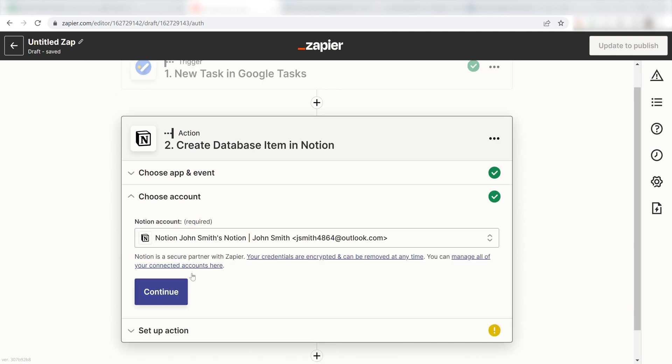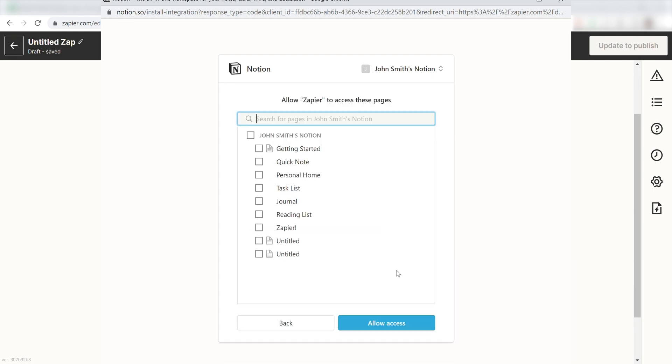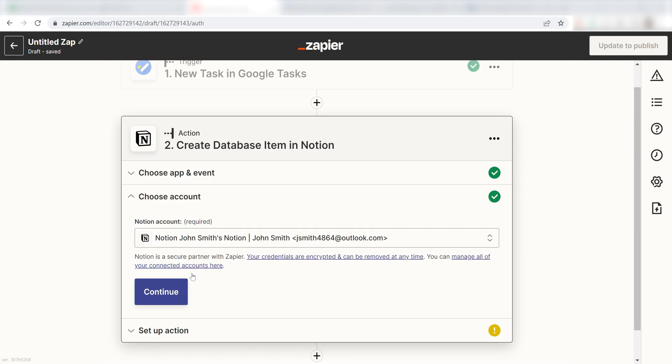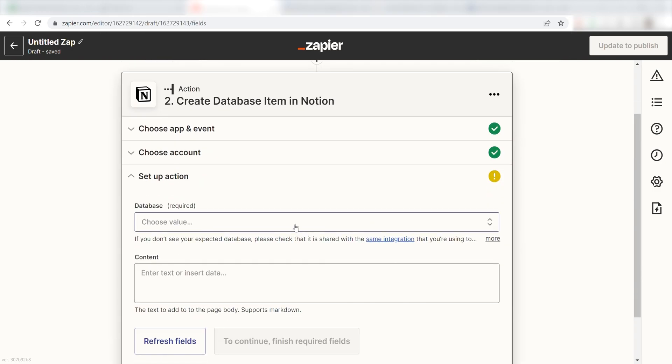From there, I can select our account and authenticate Notion with Zapier, just like I did with my Google account. Click Continue and it's time to set up the parameters of our action.